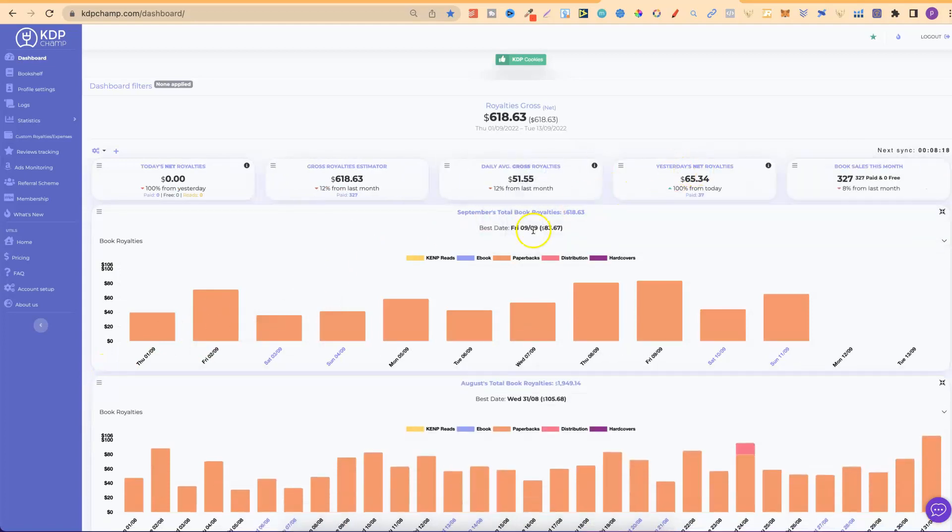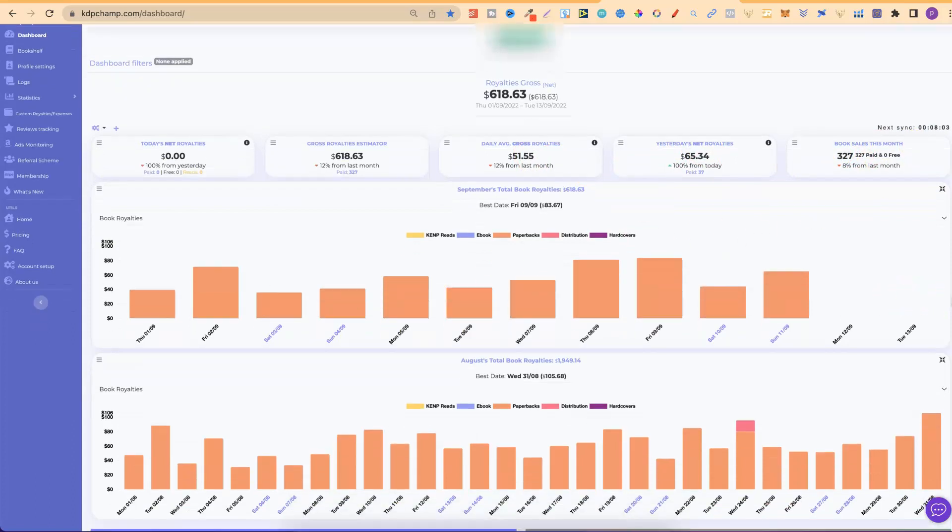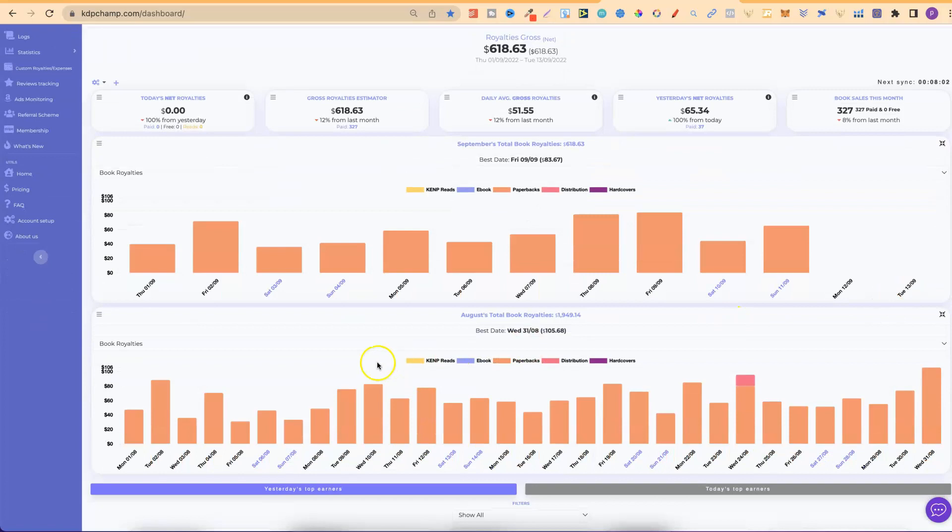Now, on my dashboard, I have today's net royalties, the gross royalties for the month, the daily average royalties, yesterday's royalties, my book sales for the month, my book royalties for the month, I also have August, so that's the prior month as well.